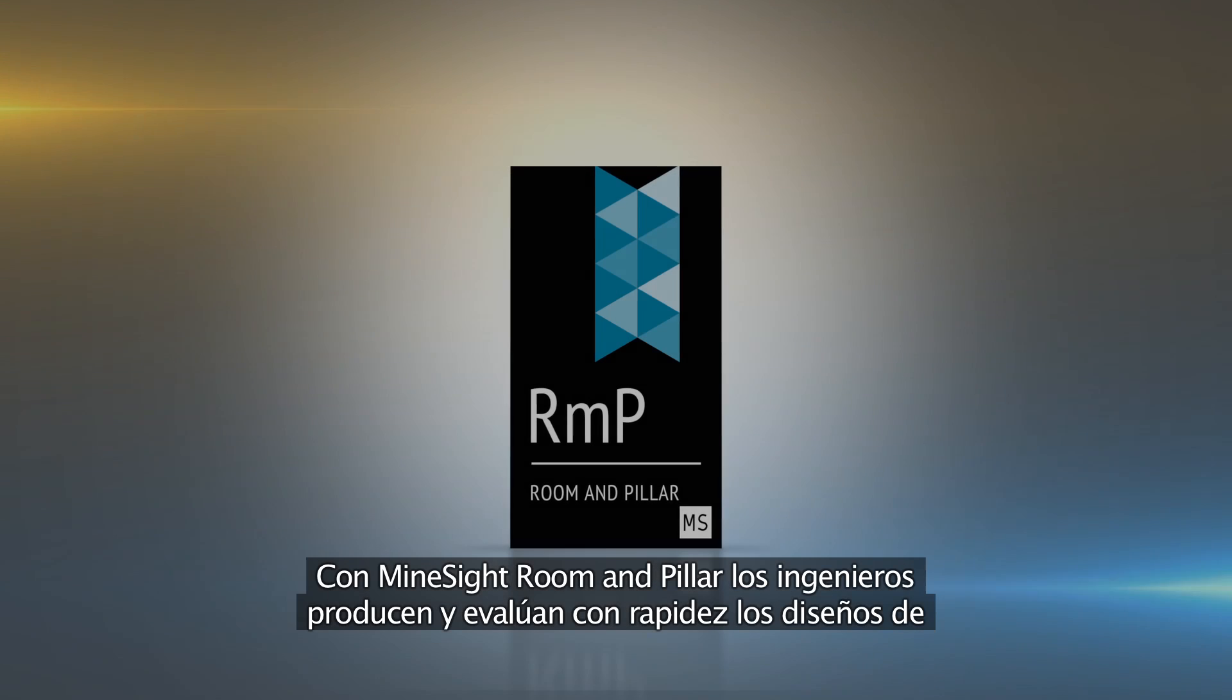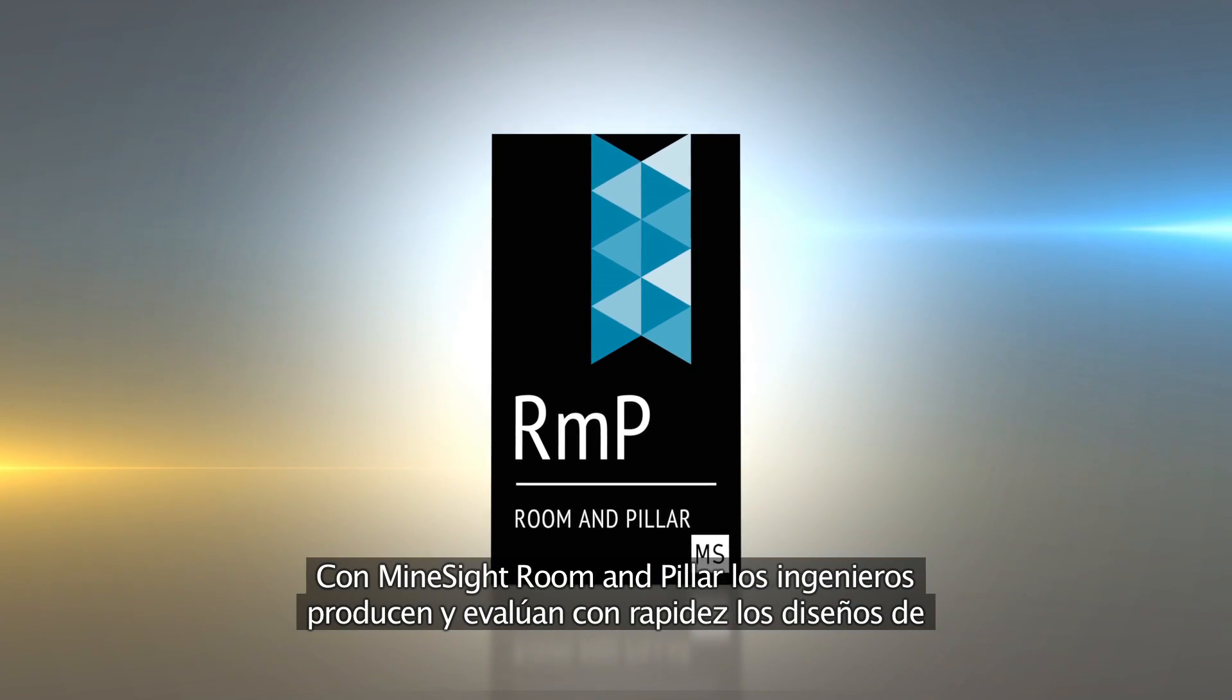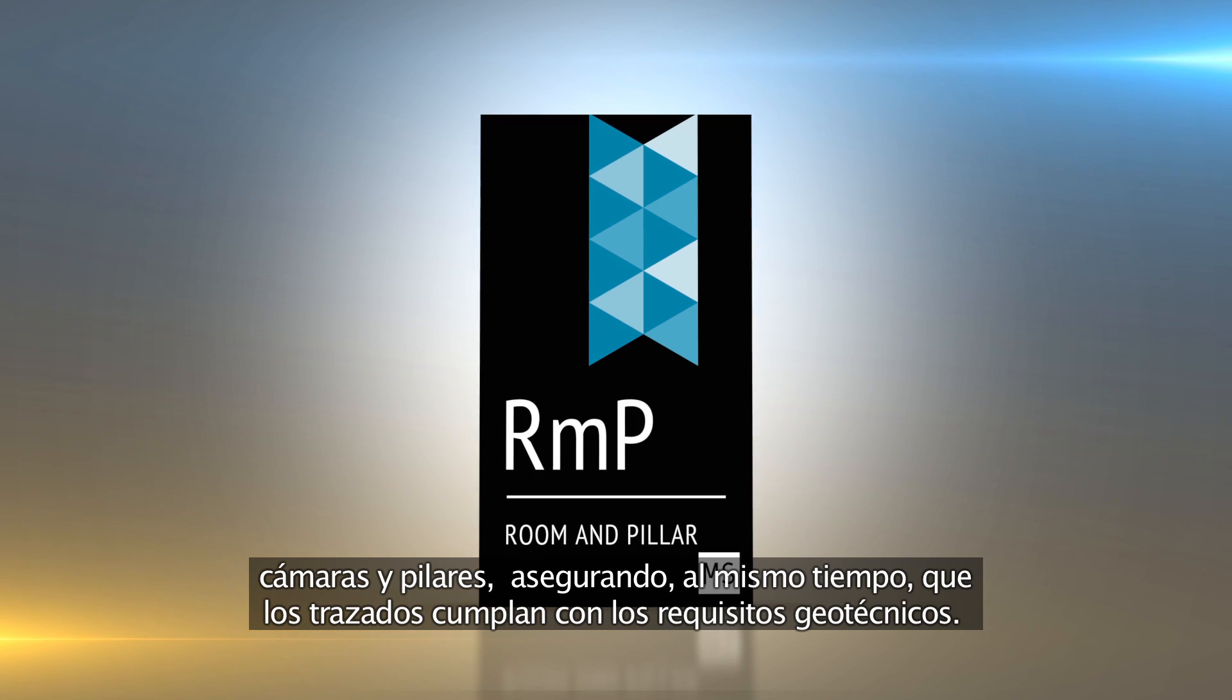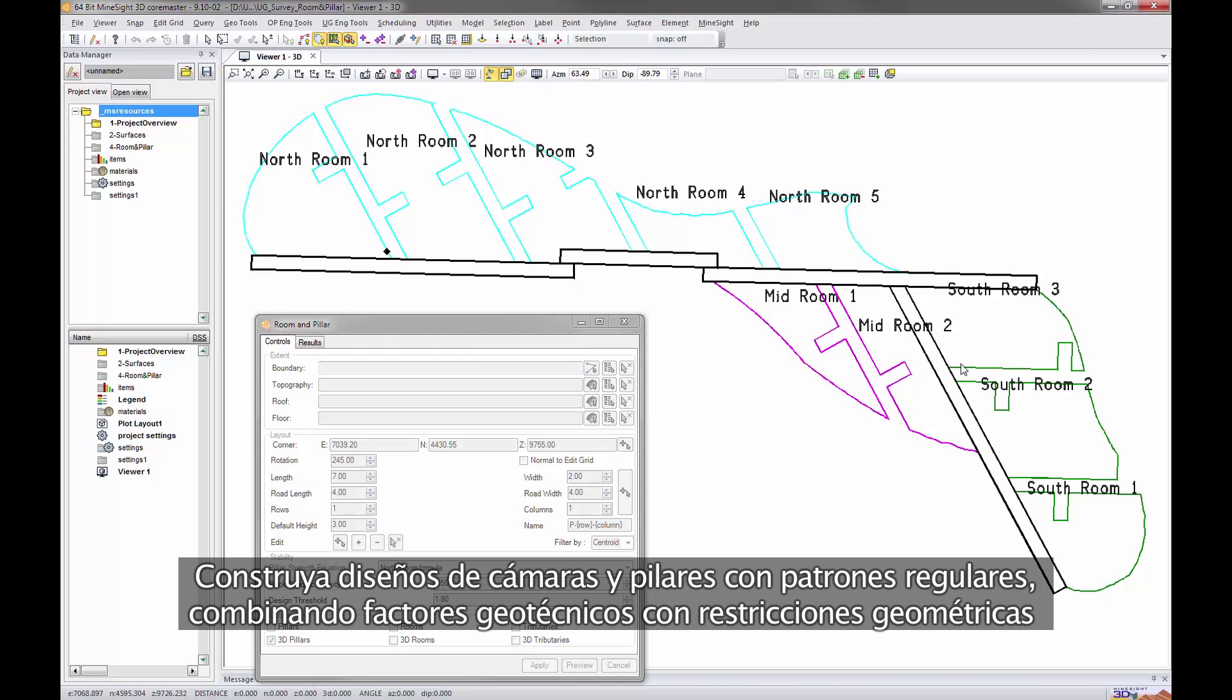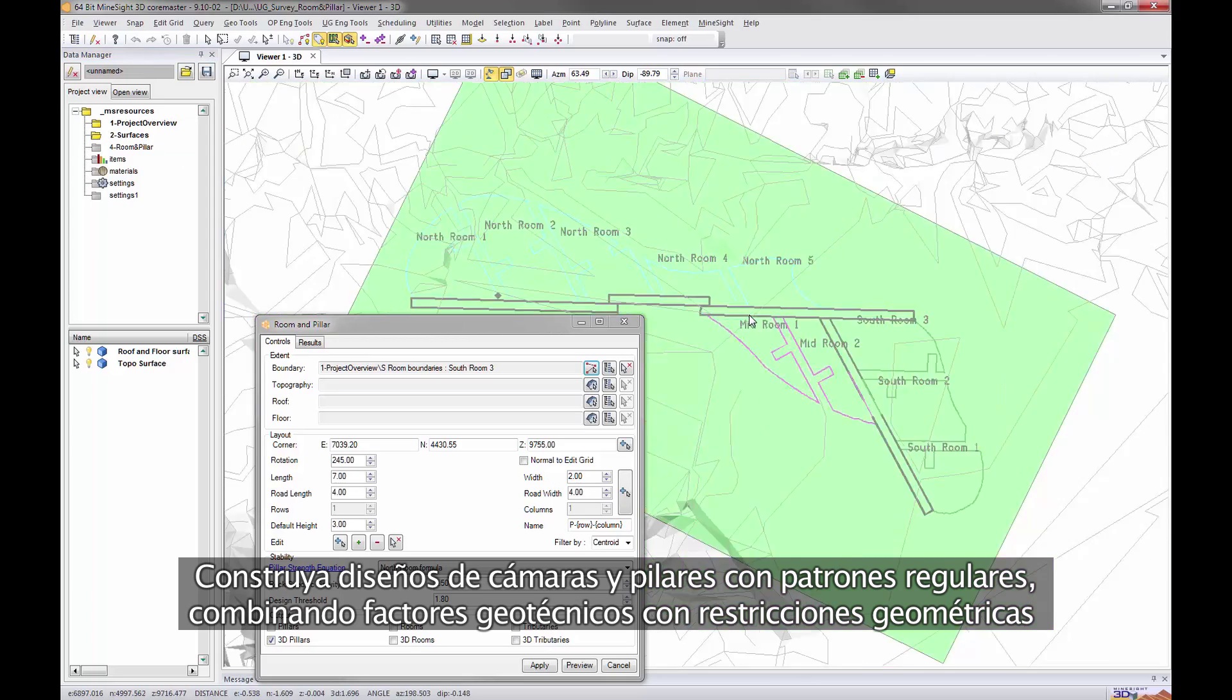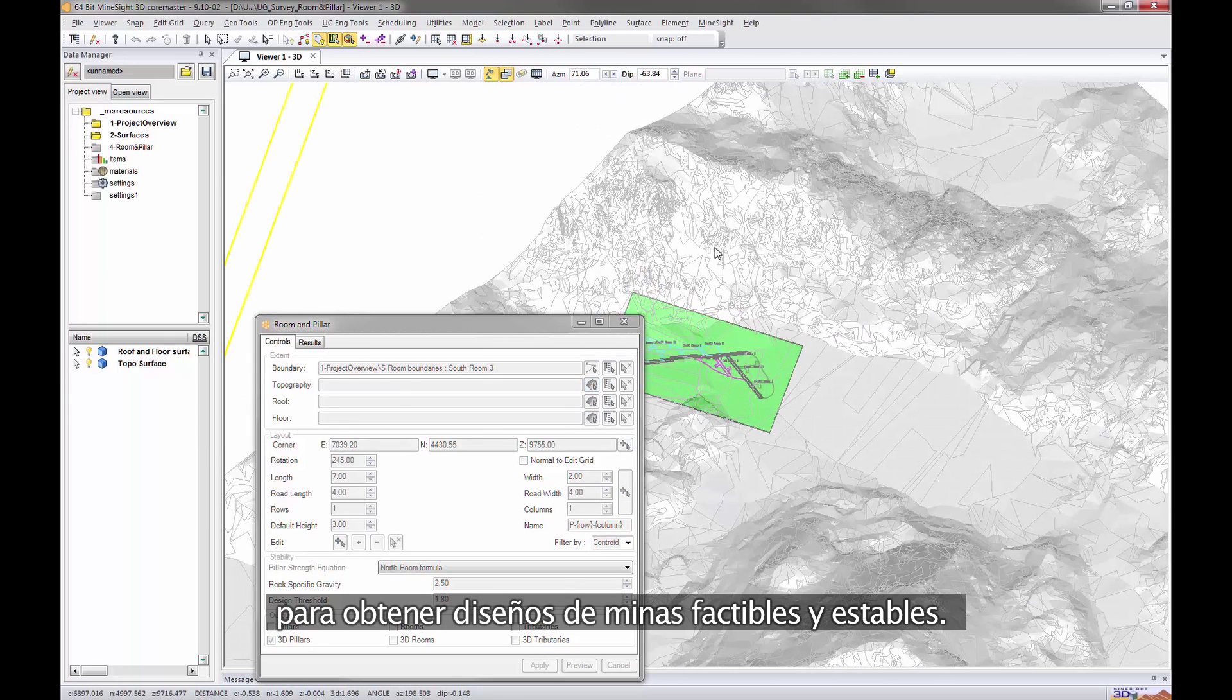Engineers use Mindsight room and pillar to rapidly produce and evaluate room and pillar mine designs while ensuring the layouts generated meet geotechnical requirements. Generate room and pillar designs in regular patterns by combining geotechnical considerations with geometric constraints to produce practical and stable mine layouts.